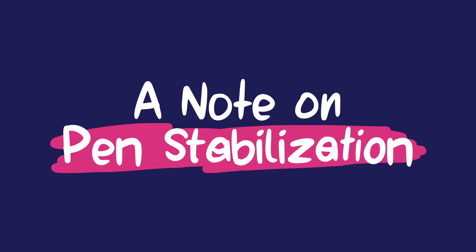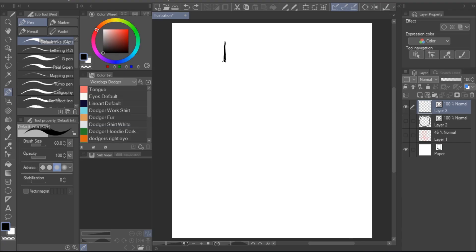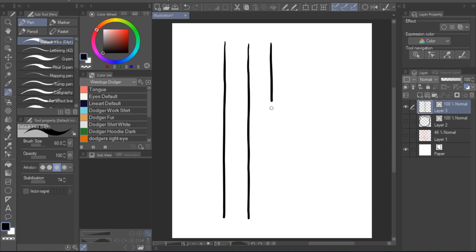A note on pen stabilization. Before we close off this tutorial, I want to quickly address the stabilization feature. I often see people asking about this. Personally, I like to leave the setting pretty low at around 6. I'm used to drawing fast, quick strokes, so this option works pretty well for me. But just experiment. If you find yourself drawing slow, long pen strokes and you're unsatisfied with the lineart looking kind of wobbly, then a higher stabilization setting might work out better for you.